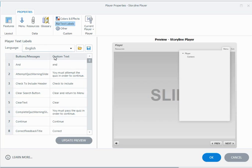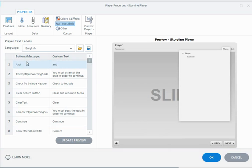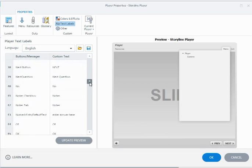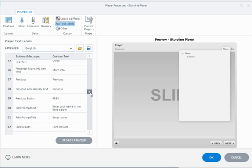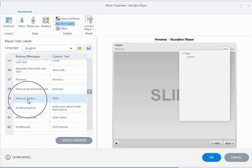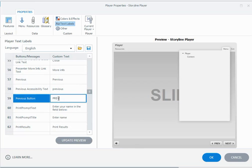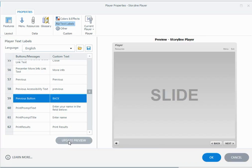So what the button or the message is called and what text is actually showing. For instance, if I wanted to rename the previous button and call it back instead of PREV, what I need to do is find that button and the text and rename it. Now they're arranged in alphabetical order for the buttons and messages. So if I scroll down I need to go to the P section and find the previous button, and here it is here, number 59. So it's the previous button and the text that's displayed is PREV. But if I double click on PREV, I can overtype and call it back, and if I say update preview down here, you'll see that my previous button is now called a back button.